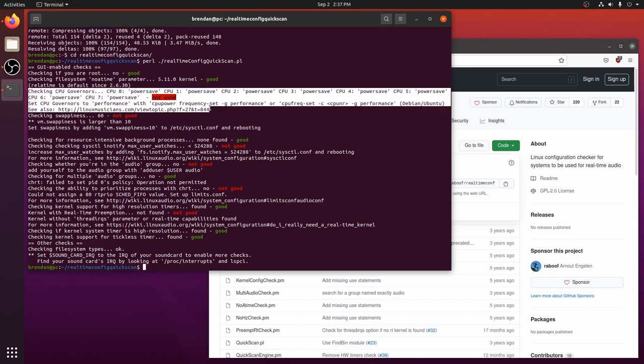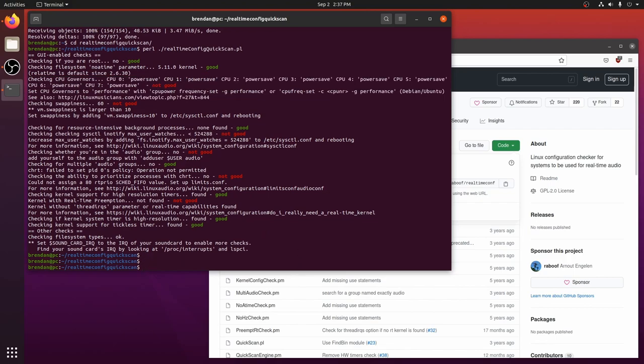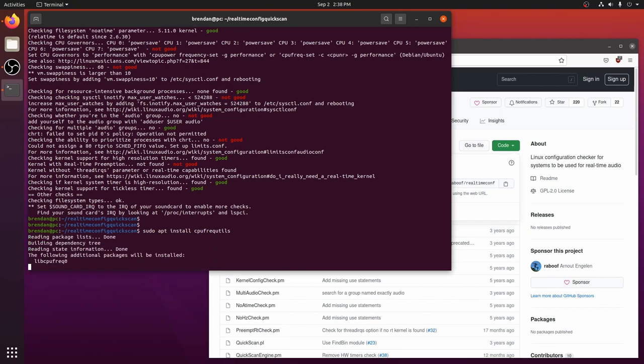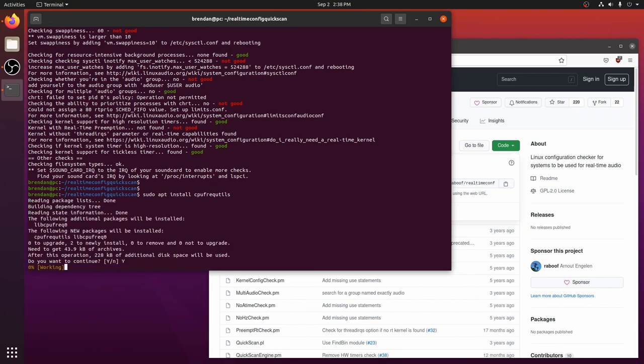For Pro Audio we need to ensure that we are running our CPU at maximum speed. To do this we will enable the performance CPU governor. This is facilitated by a tool called CPU freak utils. So let's install it.